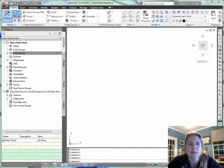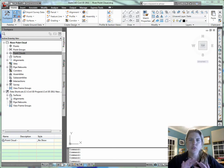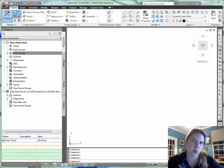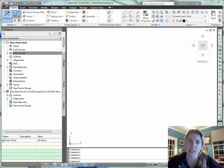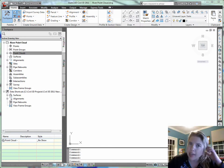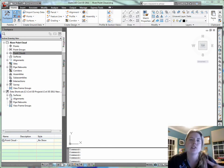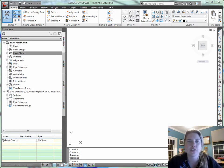I wanted to talk to you a little bit about some ways that we can use the new point cloud tools that came around with the Subscription Advantage Pack for Civil 3D 2010, and then were enhanced with some service creation tools for Civil 3D 2011.